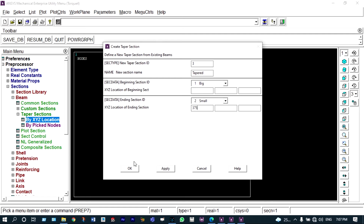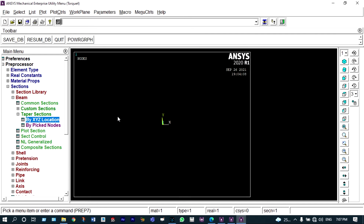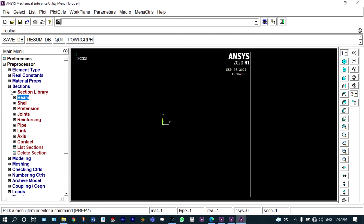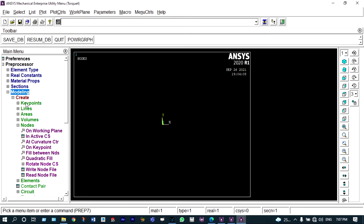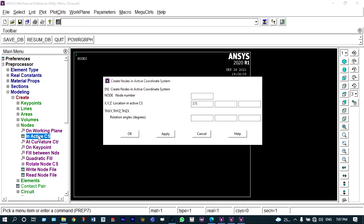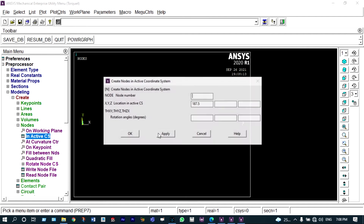Next we have to create nodes for modeling. Nodes will be created in the active coordinate system. The total distance of this body is 375 mm. We have to create two elements, and in between there will be three different nodes. The first node will be created at the origin, the second node at a distance of 187.5 mm, and the last node at a distance of 375 mm.